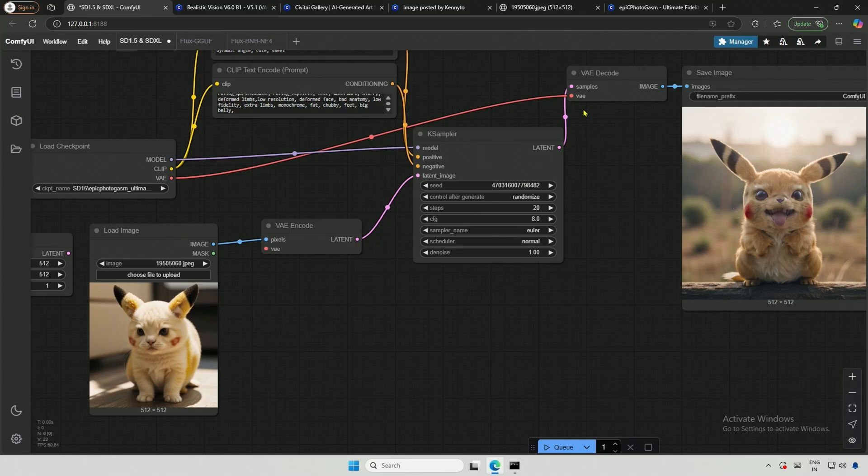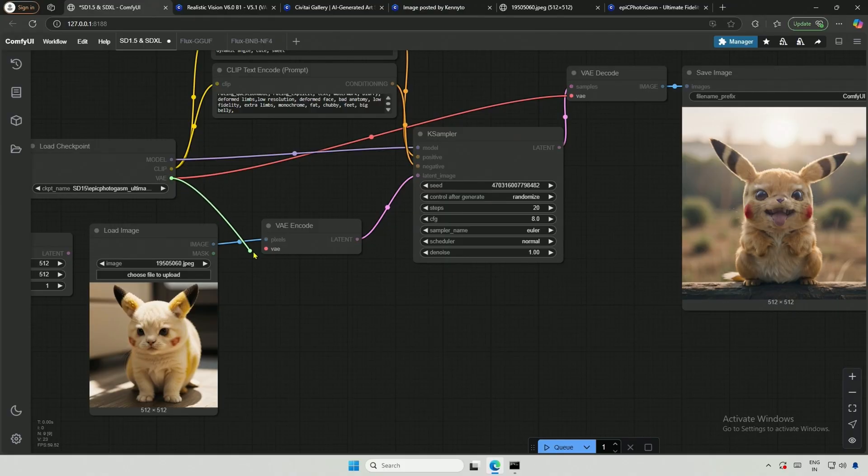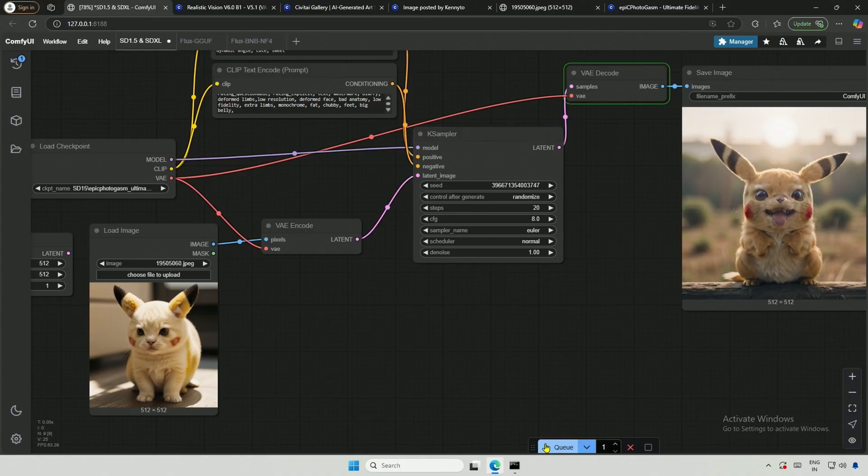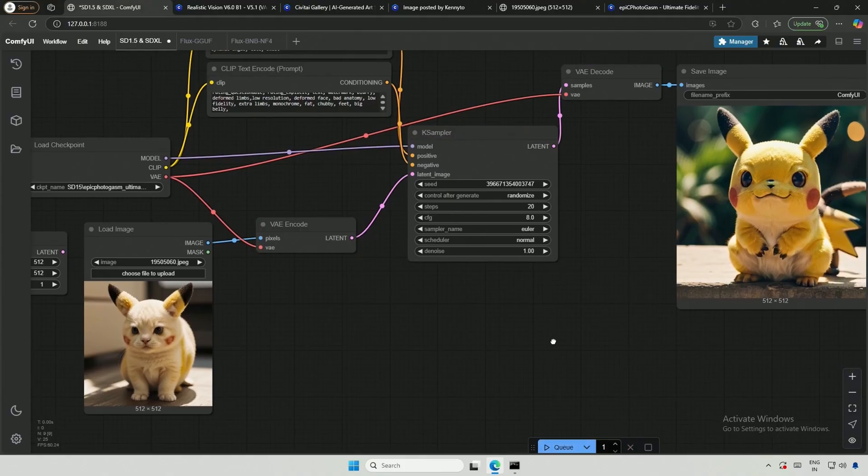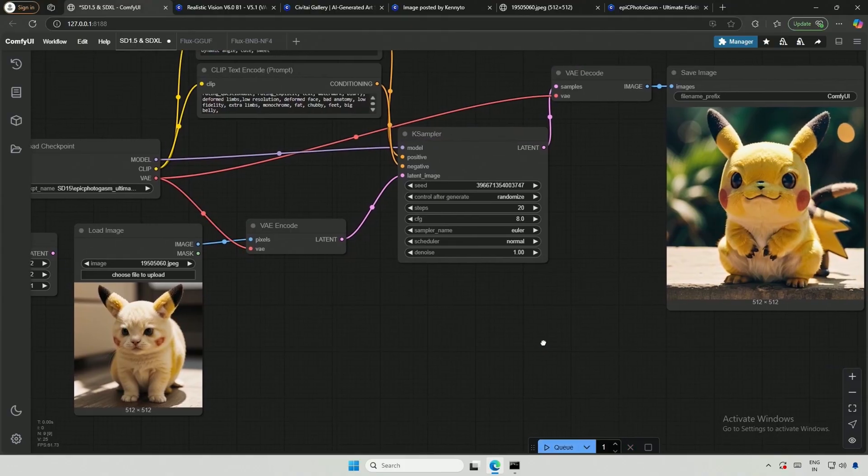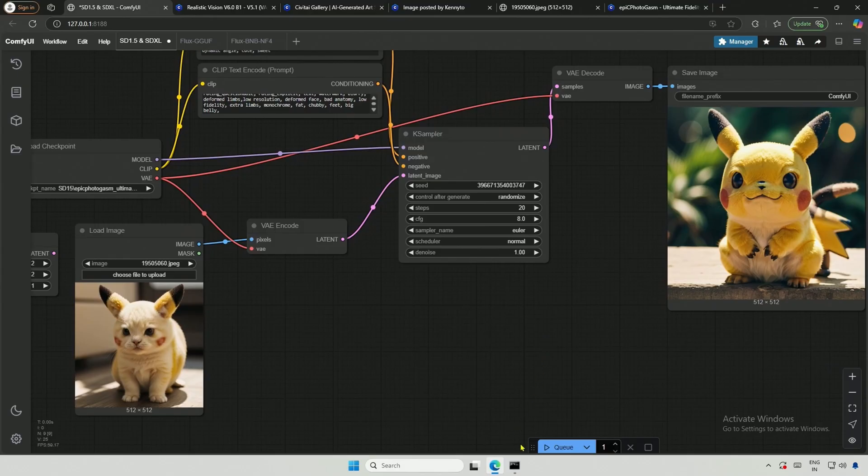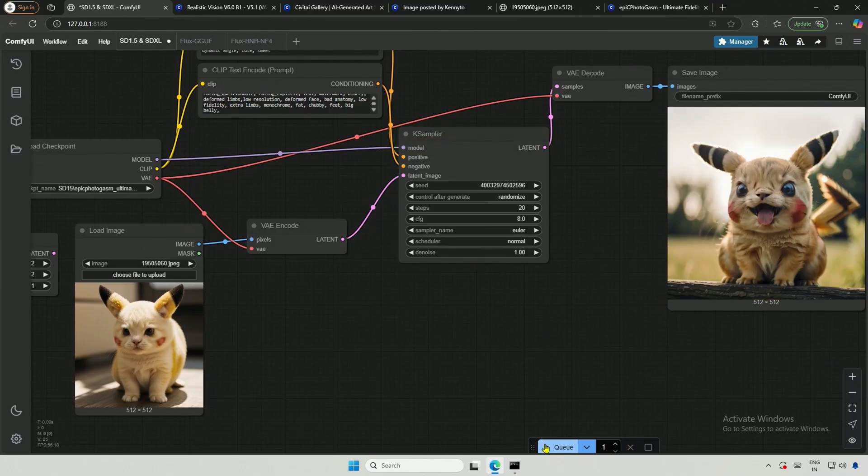The VAE Decode node uses the VAE from the checkpoint, so the same VAE will be used for encoding. I hope you have seen the previous video I uploaded, where I explained latent space in simple terms. I tried generating the image, and while it's not an exact match, it's certainly better than the scary Pikachu we saw before.